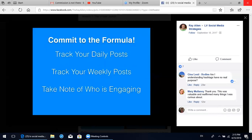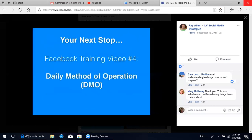Commit to the formula. Track your daily posts, track your weekly posts, and really take note of who is engaging your content - who's liking your things, who's constantly commenting - and then be a fan of theirs. People constantly liking and commenting on your things - return the favor and go be a fan of their content. This is supposed to be people outside of LifeVantage, people who are potential prospects. This is how you build your business by attracting people, taking note of who's following you, and building relationships little by little. Head on over to Facebook training video module number four, the daily method of operation.